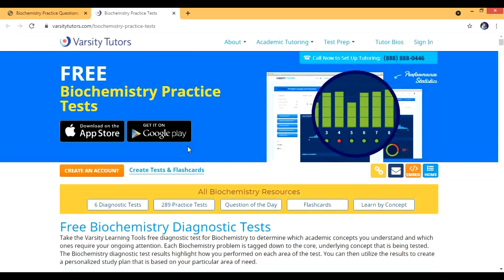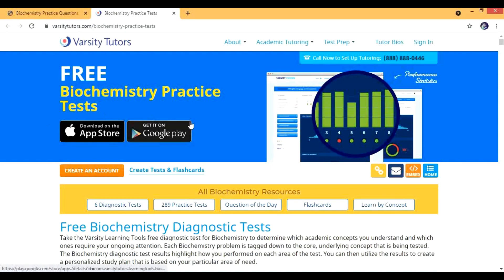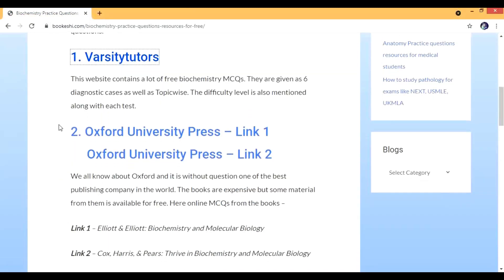This should be your number one resource if you want to use biochemistry practice questions. You can download the app also, either on the App Store in iTunes or you can get it on Android.